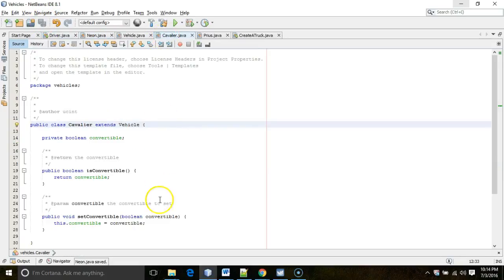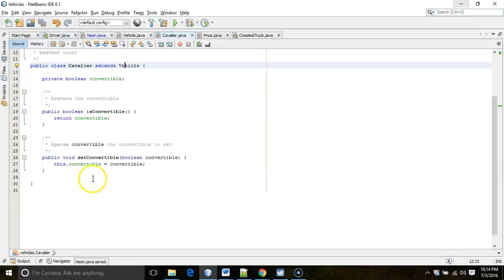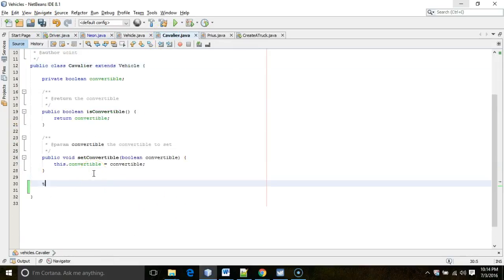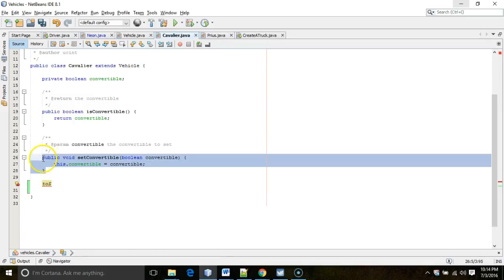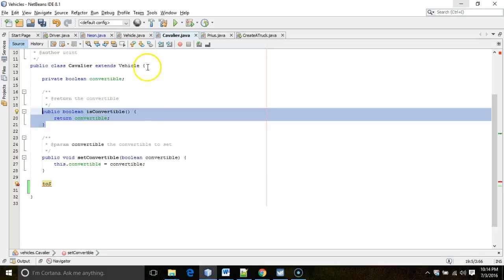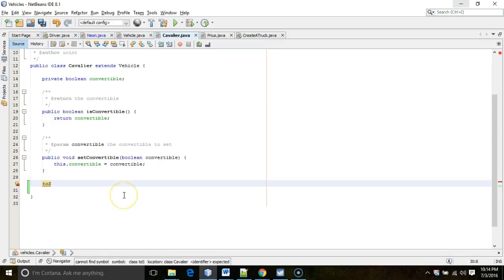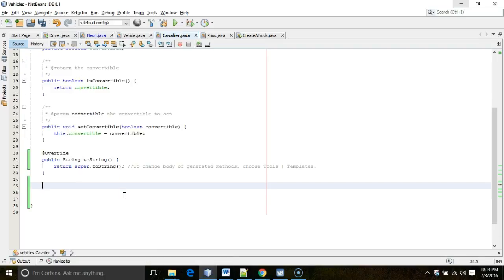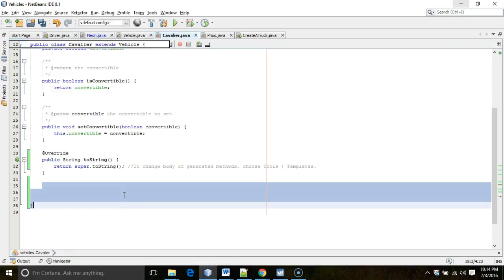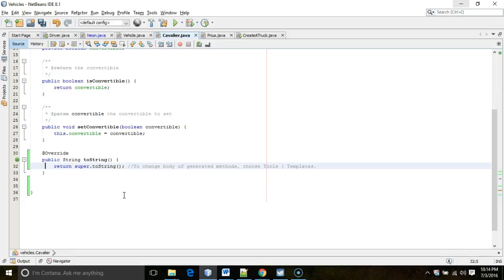We can do something similar in Cavalier. I type 'TOS', making sure I'm not within an existing method but within the class boundaries, then Ctrl+Space and Ctrl+Enter, and that gives us our toString method.